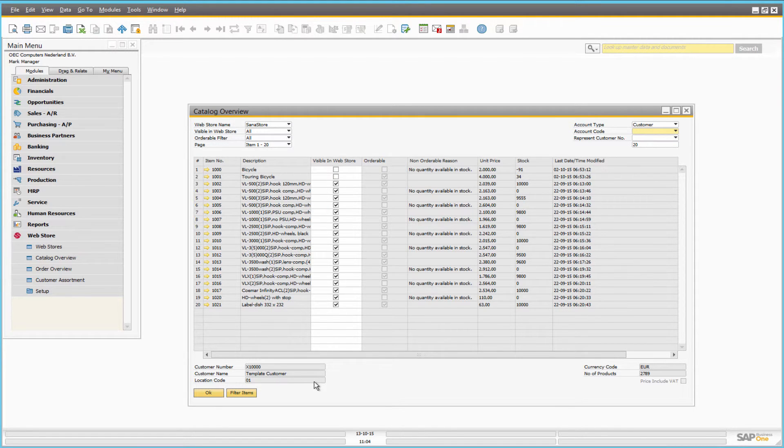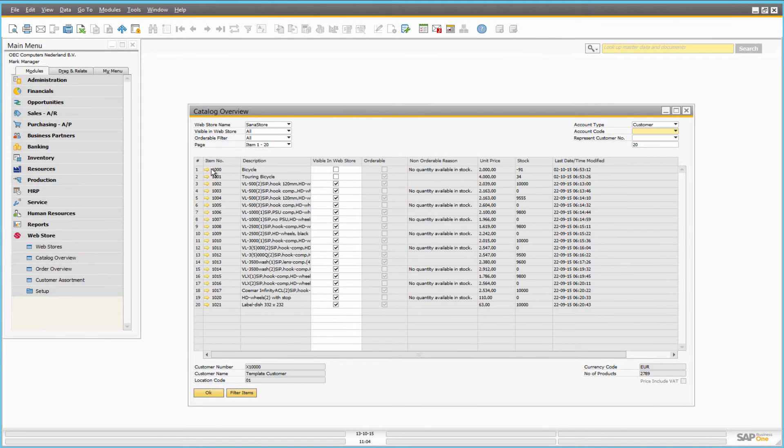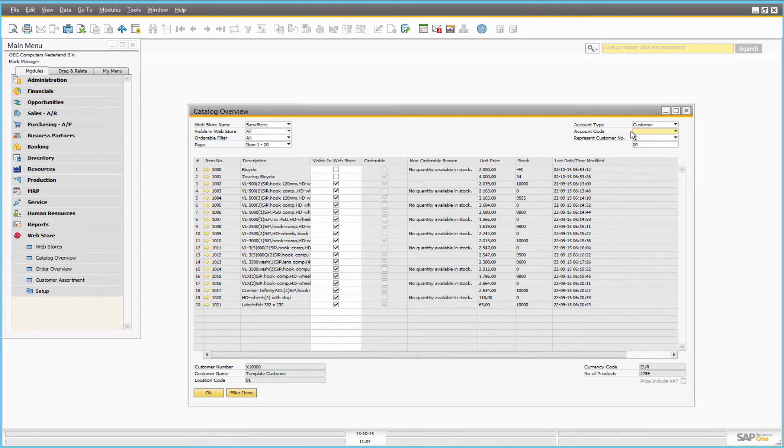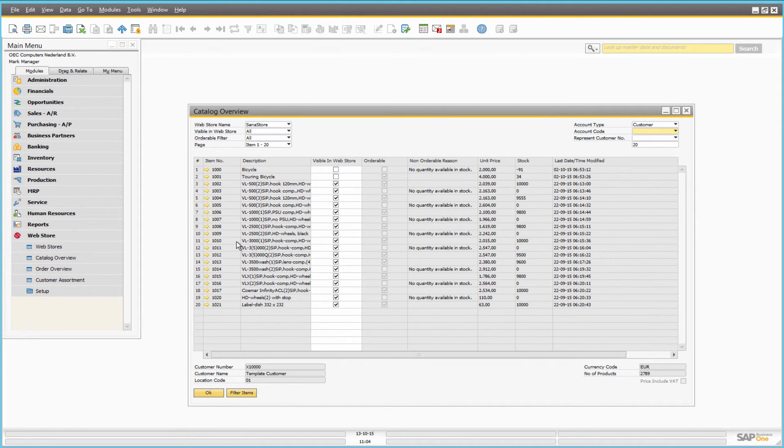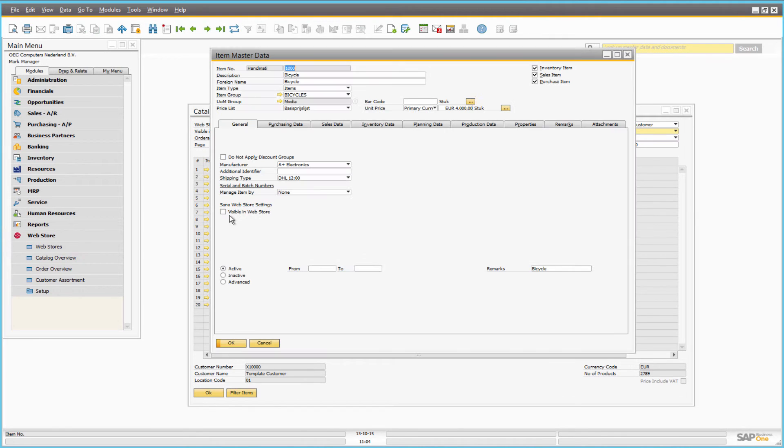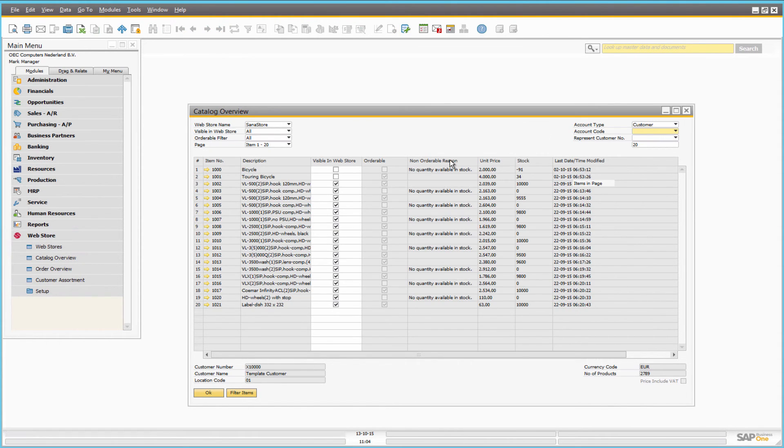You can open the item master data of any item as well as business partner master data selected in the filter directly from the web store catalog overview form. Any product can be made visible or invisible in the web store directly from here using the visible in web store checkbox.